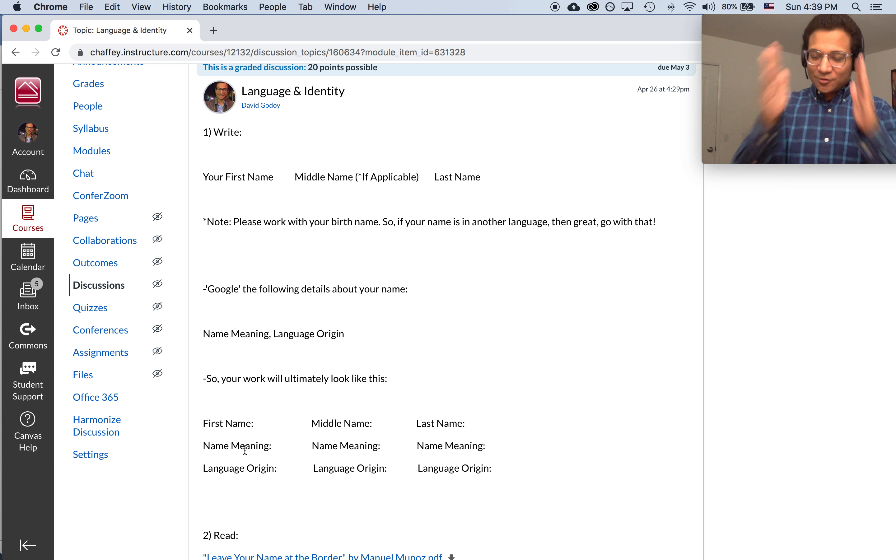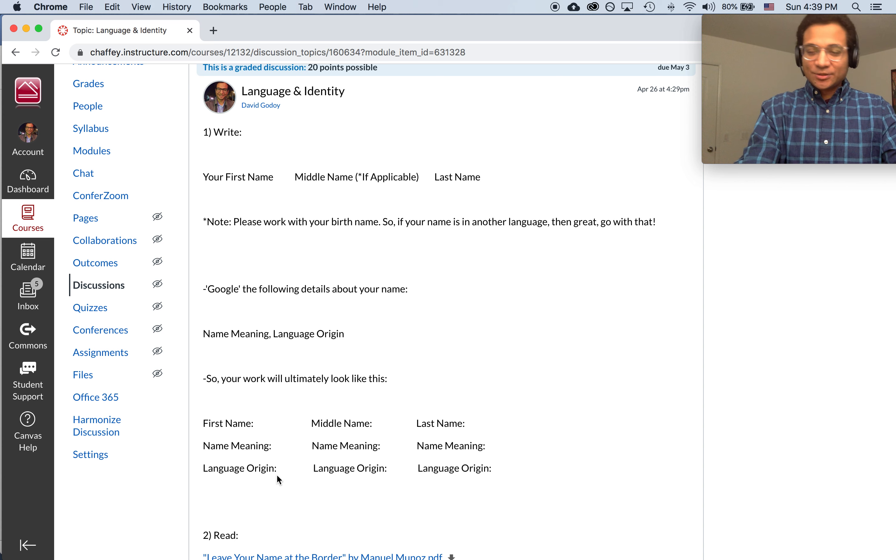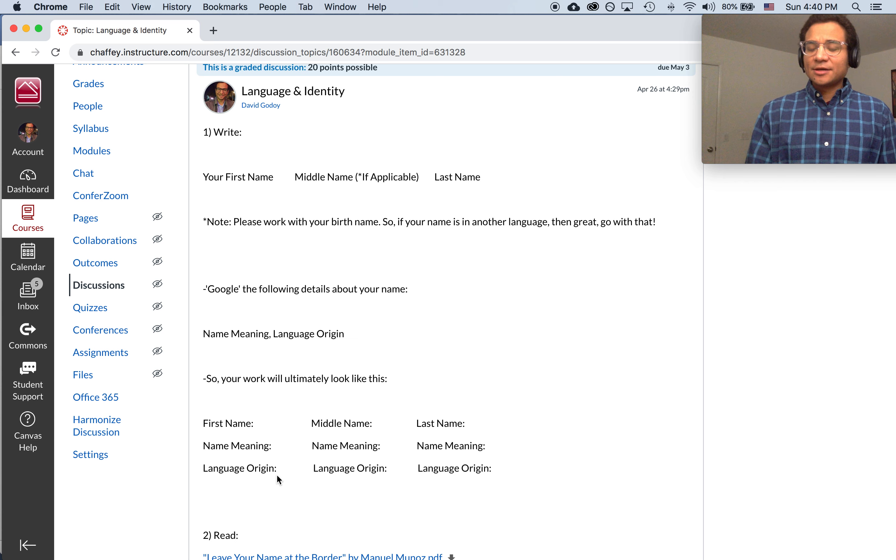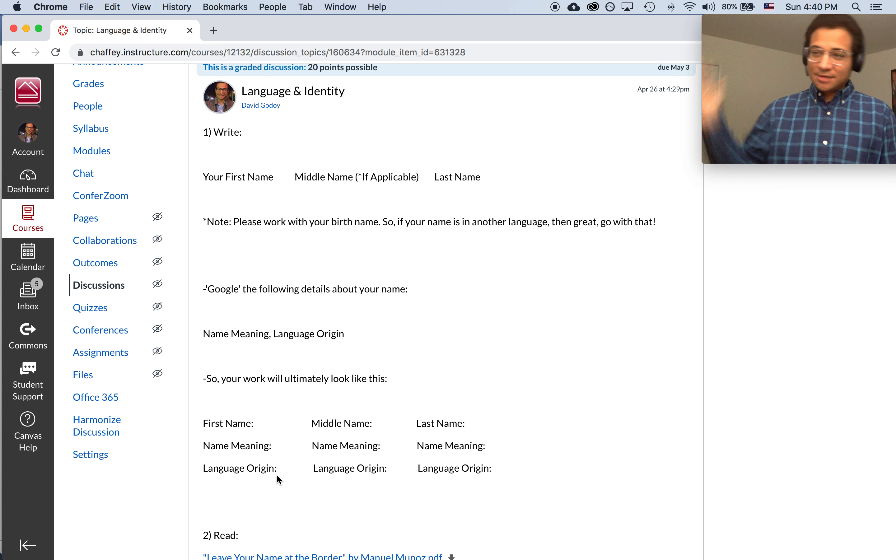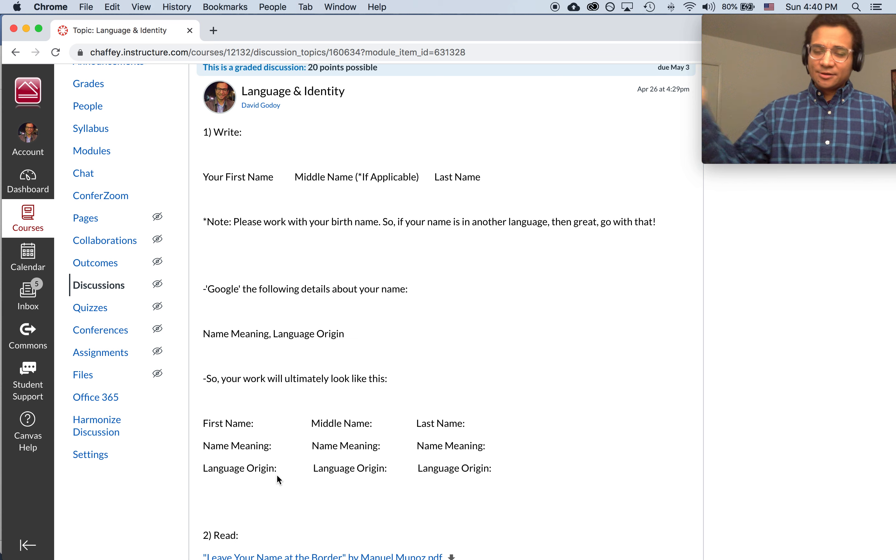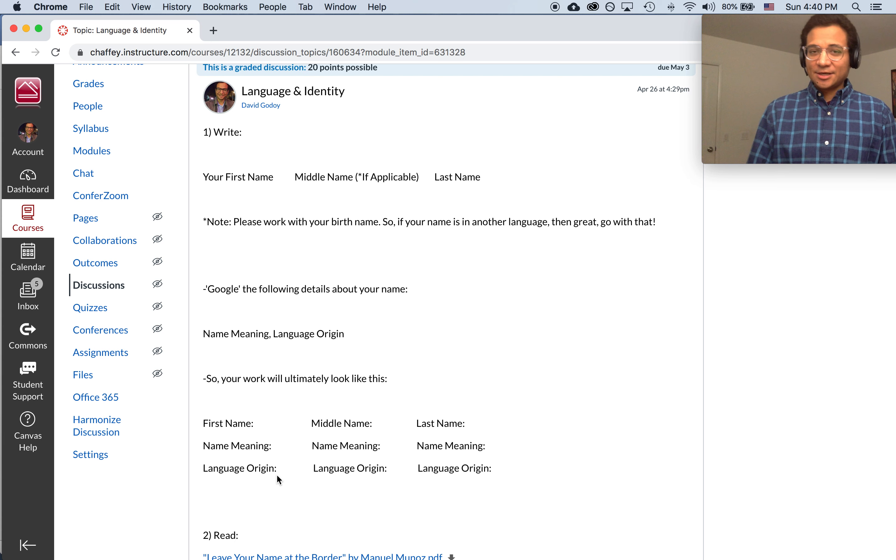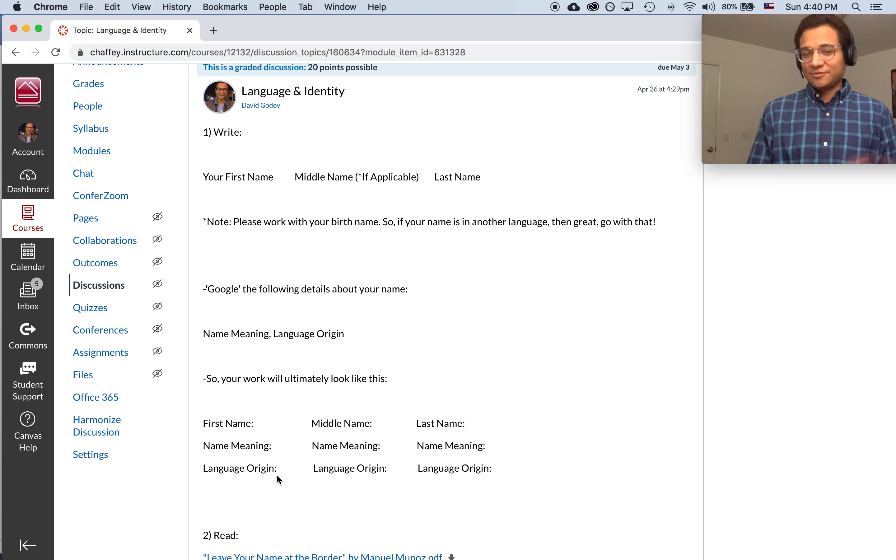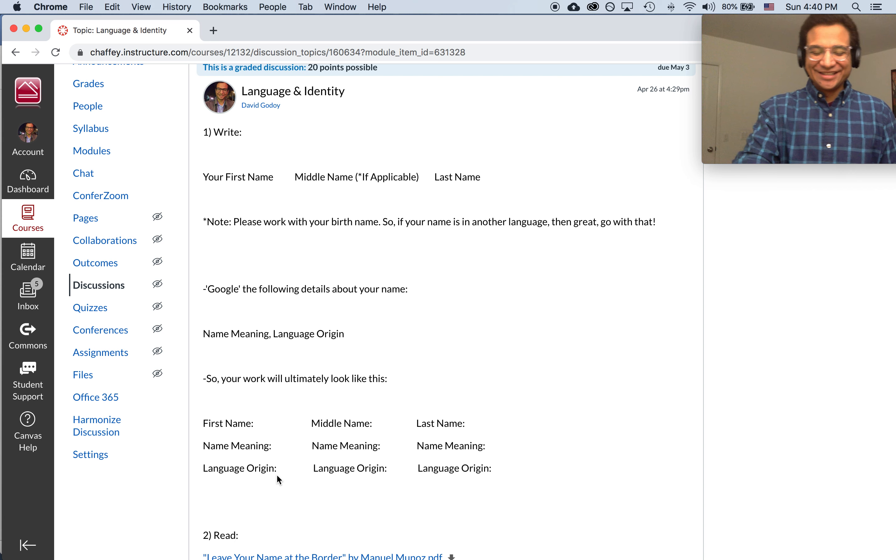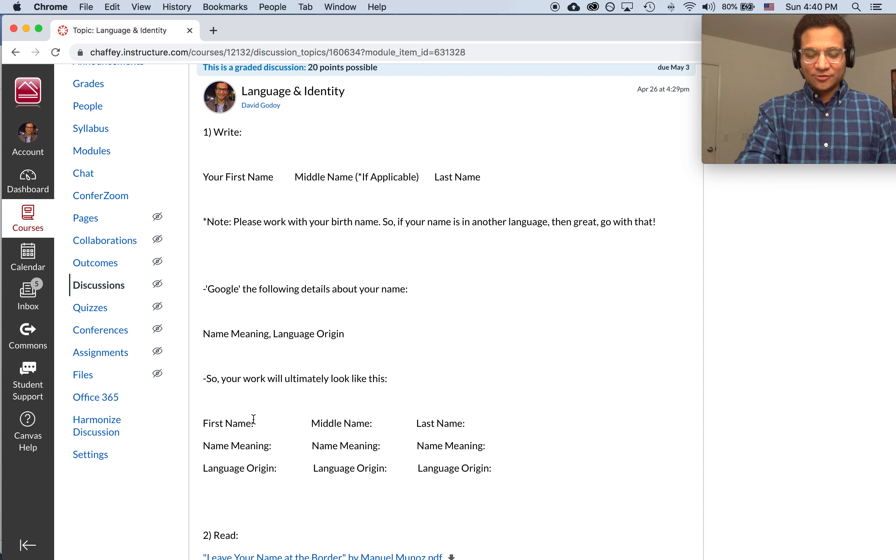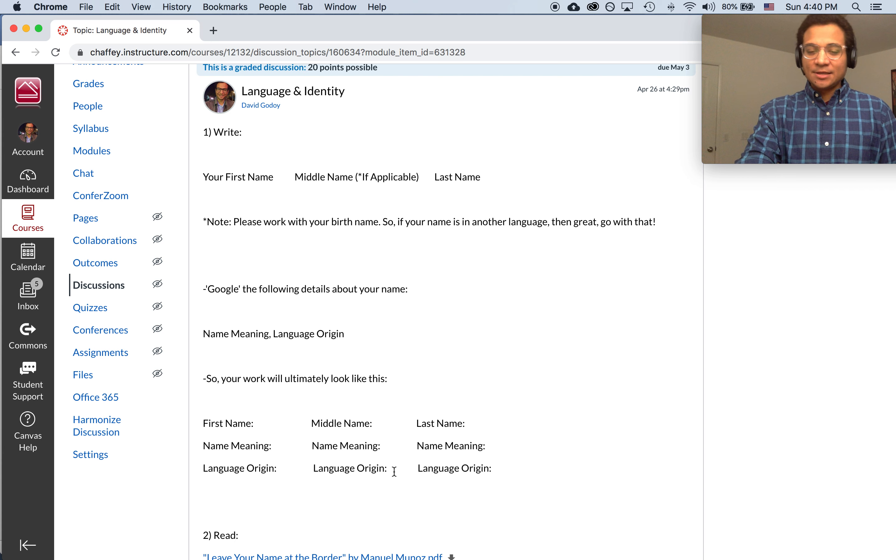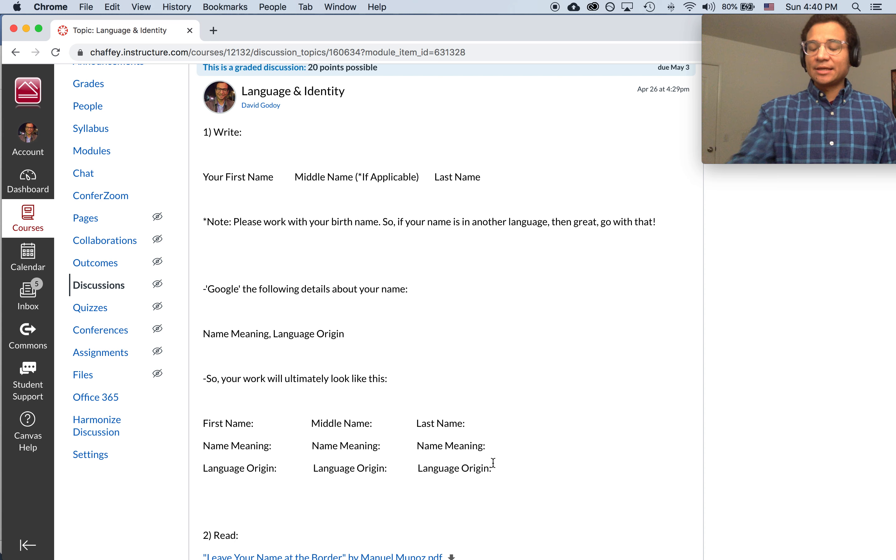So me, David, okay, what does David mean? What's the language origin? And if you get multiple language origins, then include that. You could say, mine is both Hebrew and Aramaic, or whatever else you see. If it's multiple language origins, then if that's what you get, that's what you get. And then get your name meaning. So first name, name meaning, language origin. Middle name, name meaning, language origin. Last name, name meaning, and language origin.